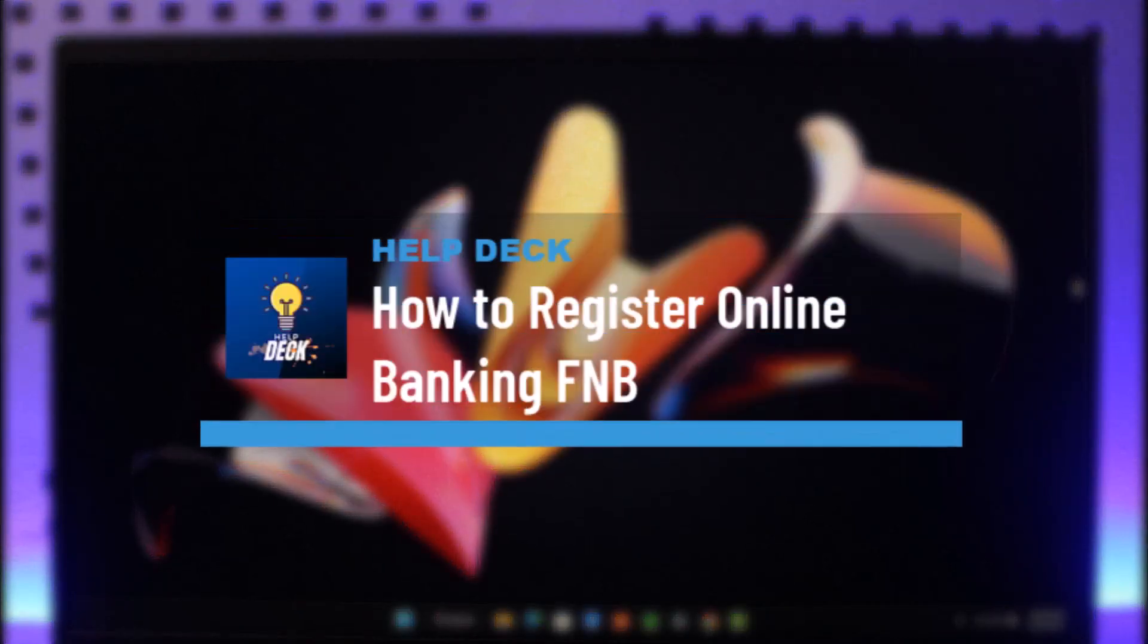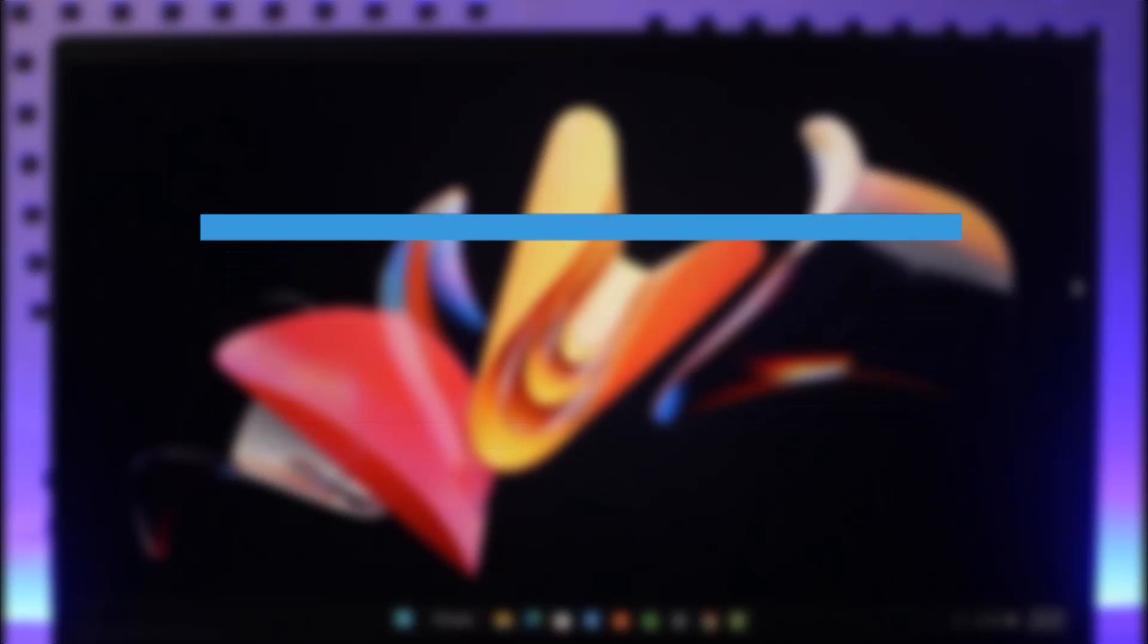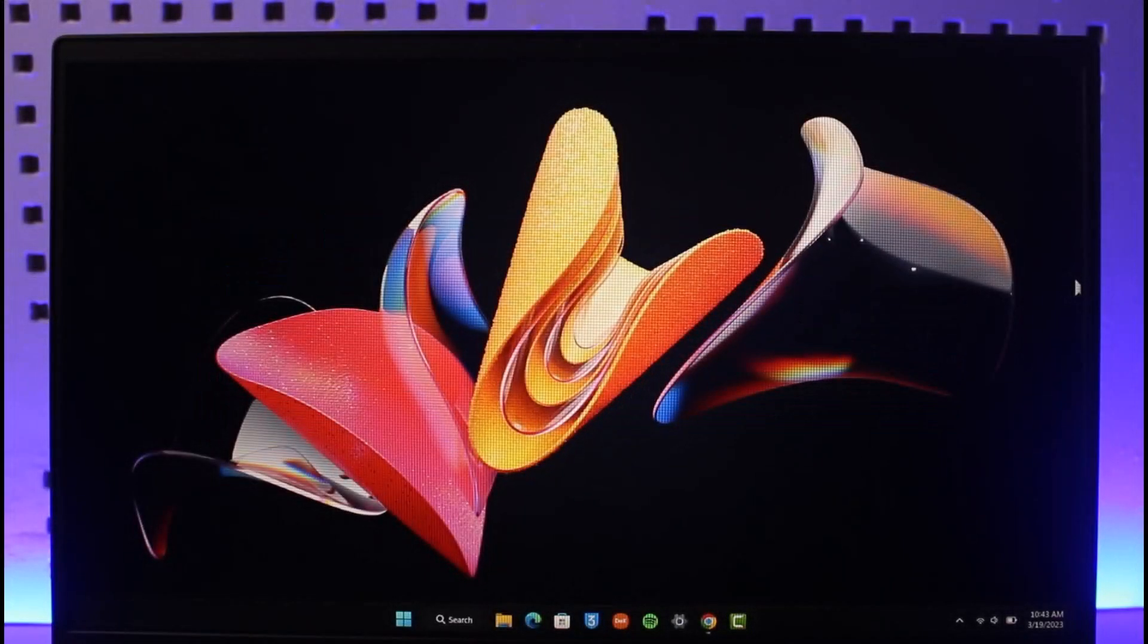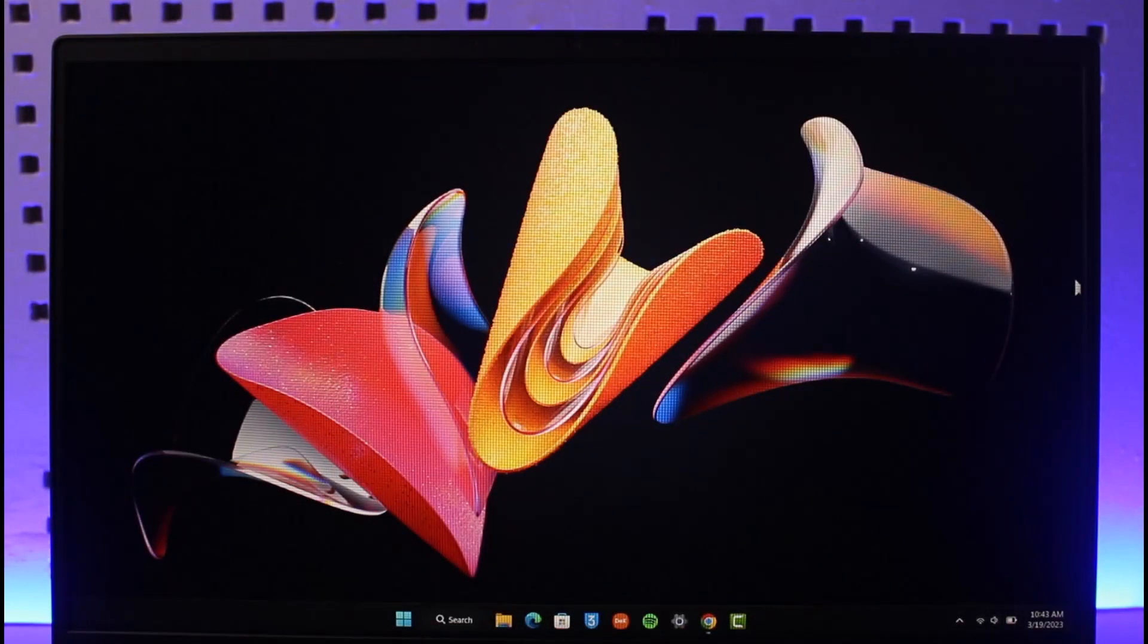How to register for online banking on FNB Bank. Hi everyone, welcome back to our channel HelpDeck. In today's video, I will guide you through the steps on how you can register for online banking on FNB Bank, which is the First National Bank. Make sure to watch this video till the end.